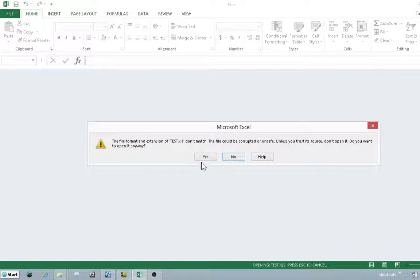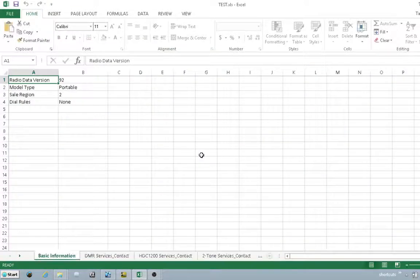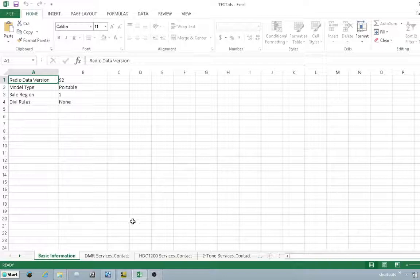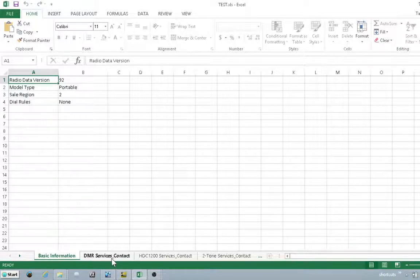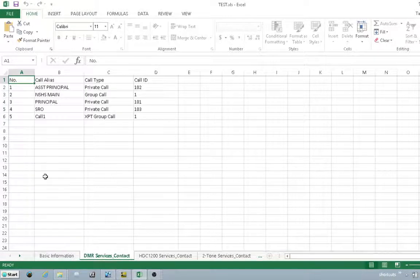You'll get this warning. Go ahead and click yes. Drop down to the DMR services contact tab.